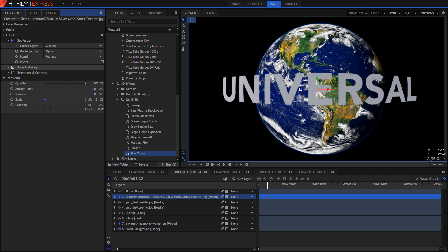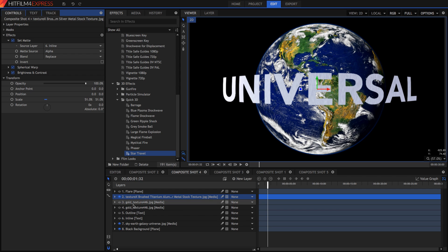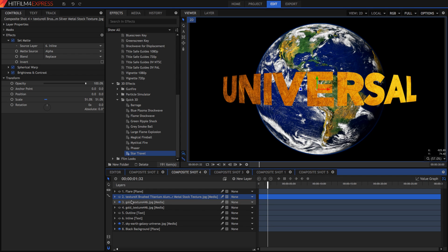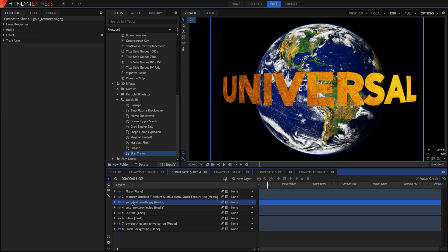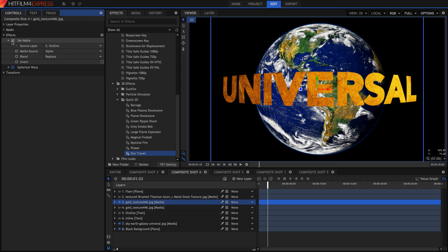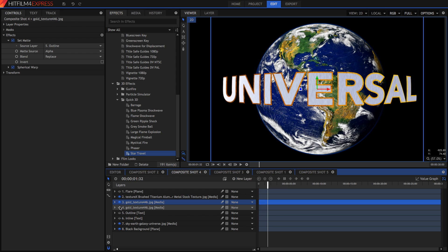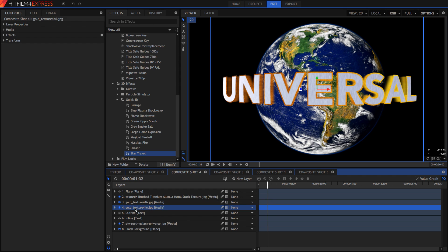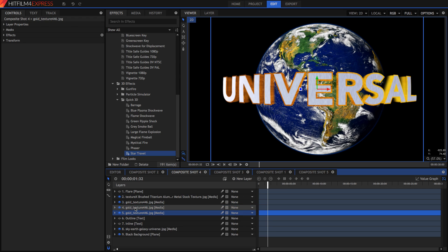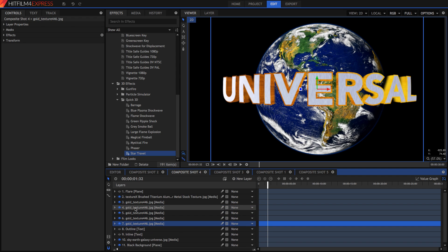And then from there we apply a number of effects. So a spherical warp warps it so it looks like the universal text and I added a brightness and contrast just to match the scene. I also apply a gold texture and this gold texture's set matte is set to the outline layer and then I've applied the spherical warp to that in the same way. Also I duplicated this gold texture layer and gave it a bit of blur to make it look 3D. I could also duplicate this layer as many times as I want.